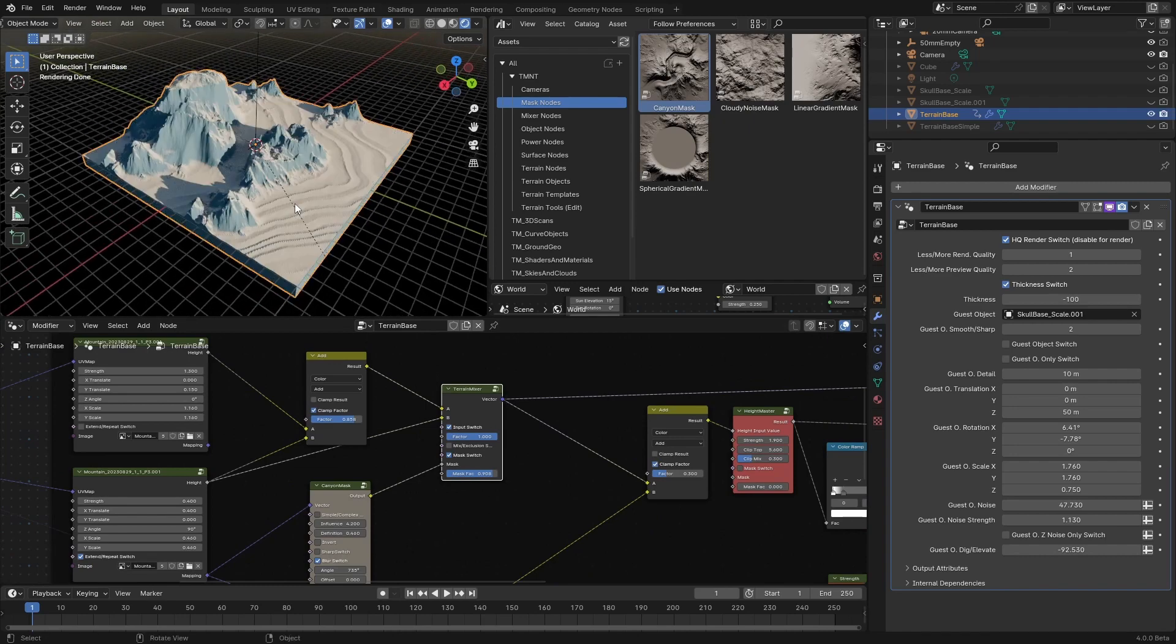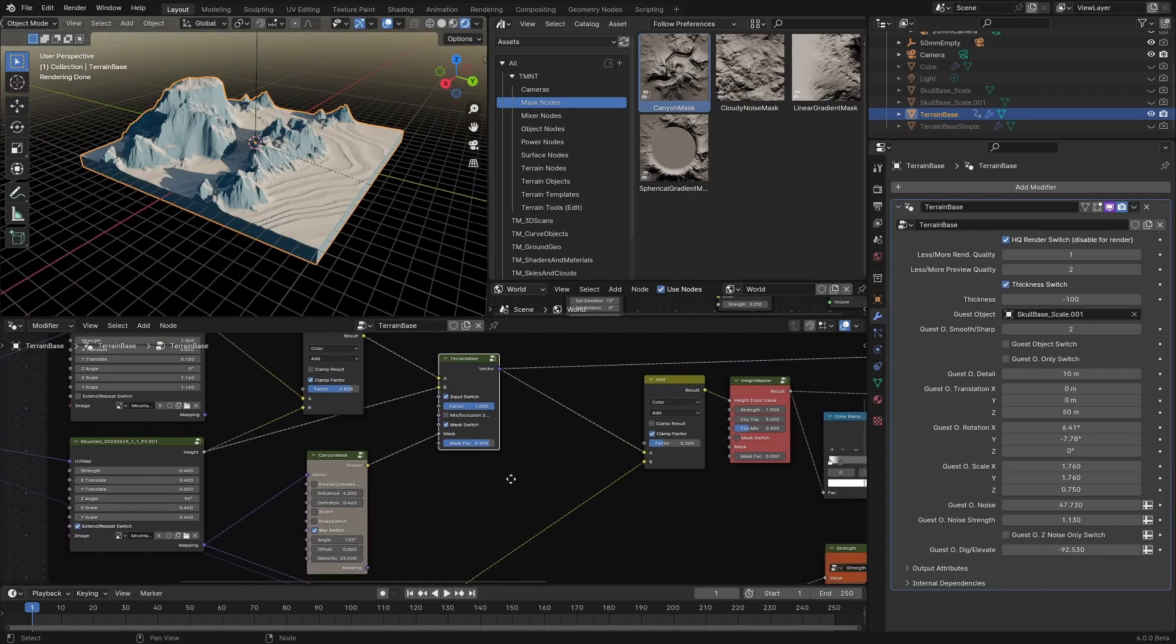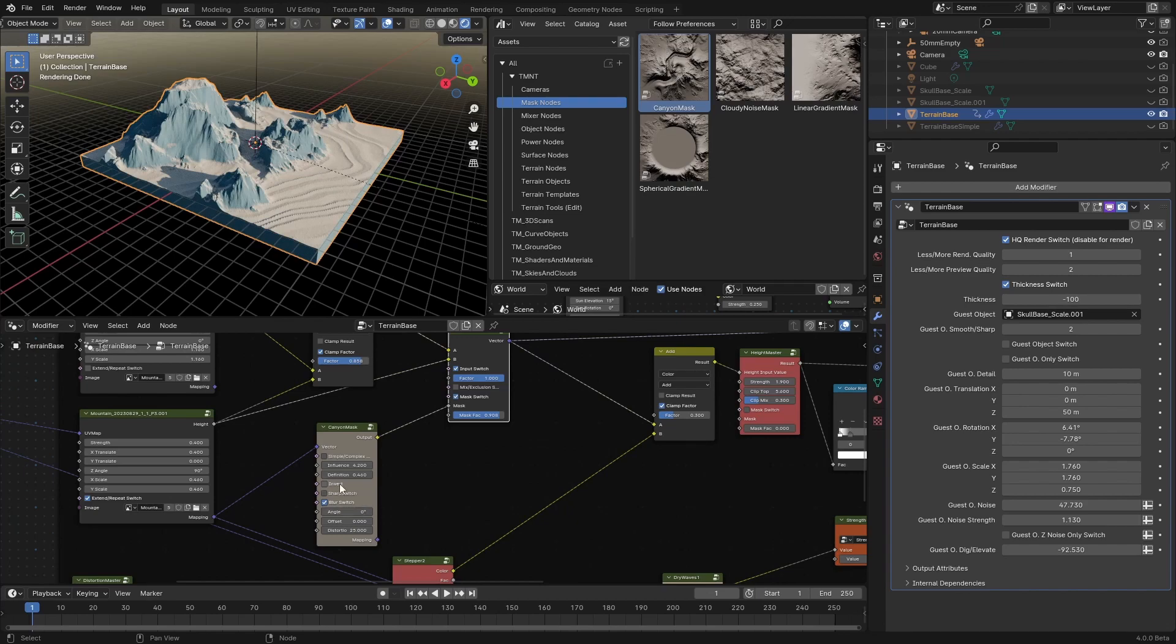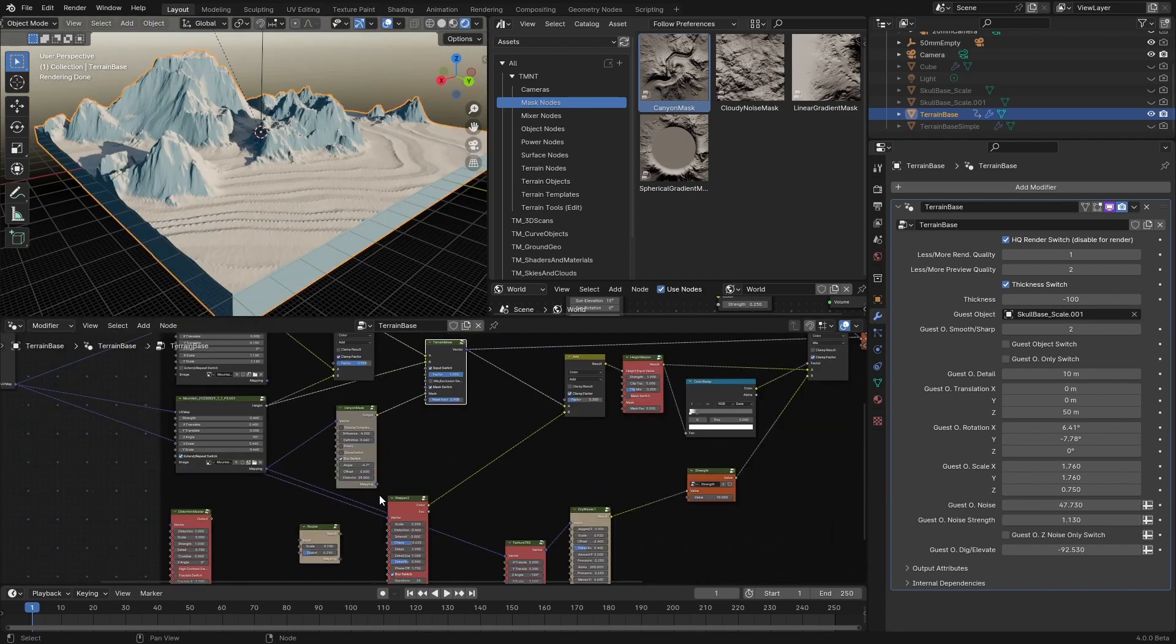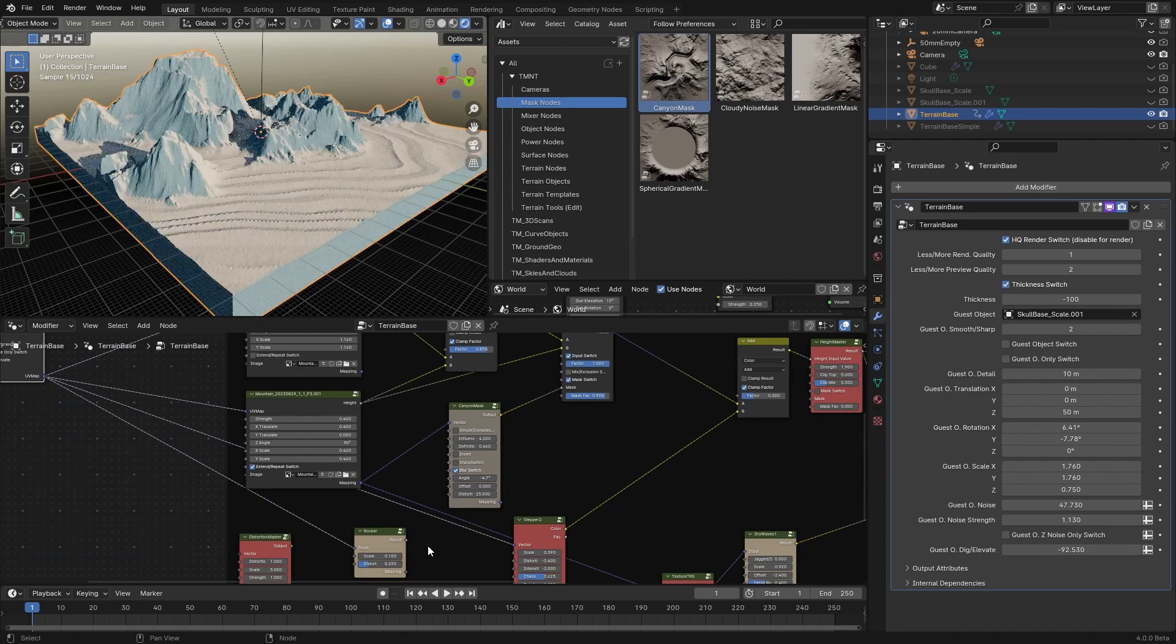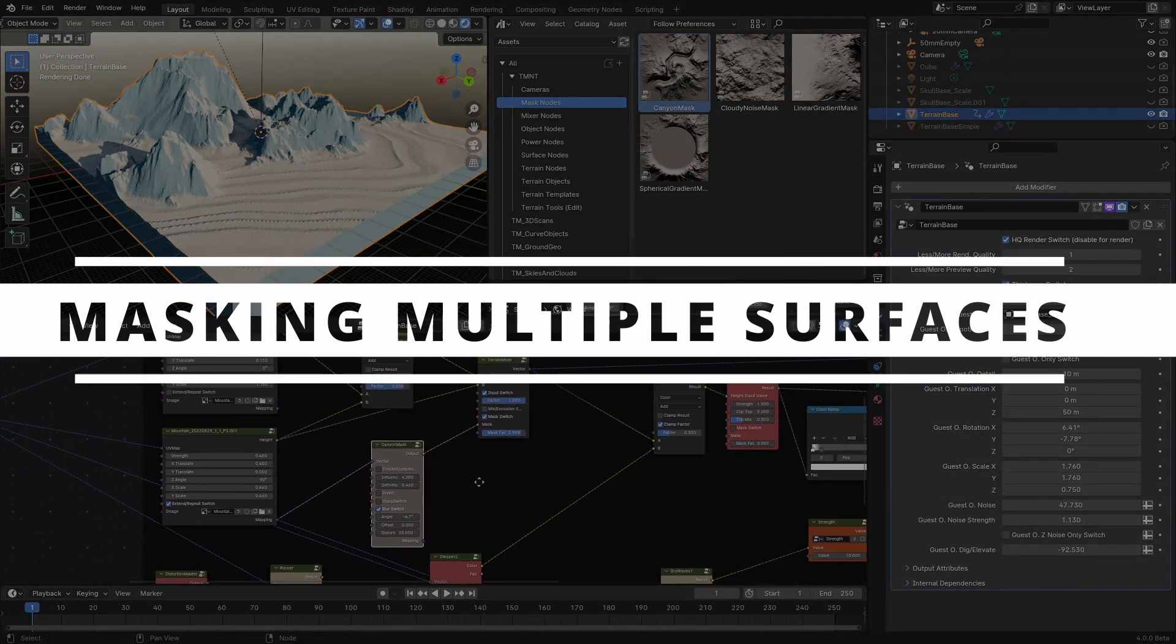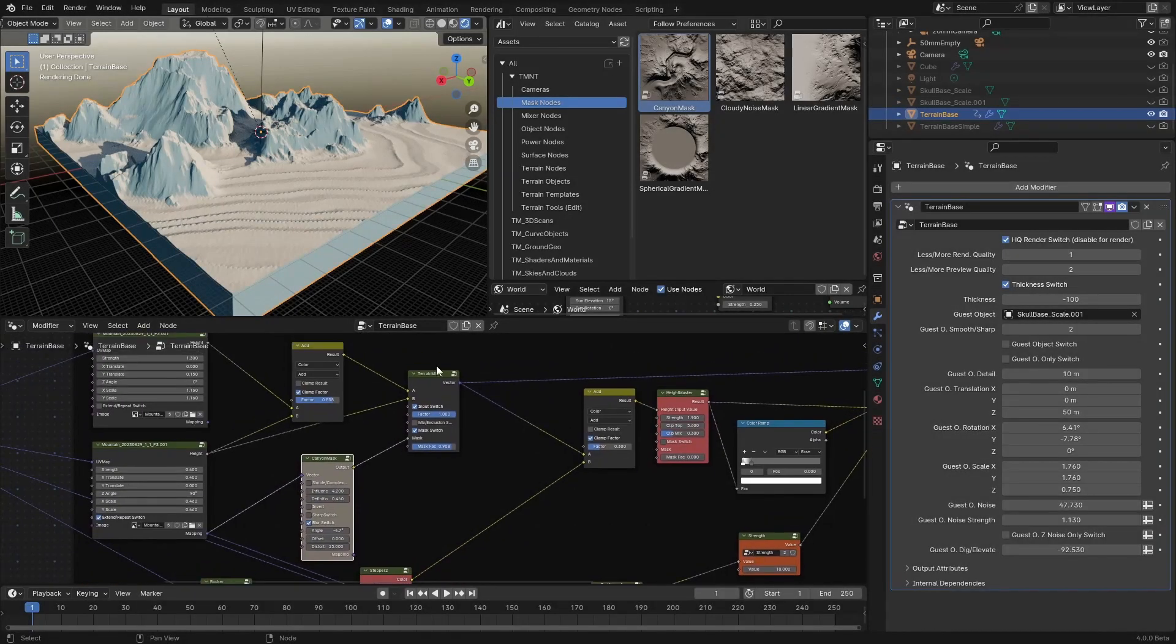If you remember, I wanted to use the rocker in combination with this canyon mask, but before I do that, I will rotate the mask a bit, so, let's set this angle to something like this, maybe, or like this. We can always adjust it, no problem there. Now, let's see, with the rocker, I can connect it here, and we're gonna use the same mask, the canyon mask, for the rocker as well.